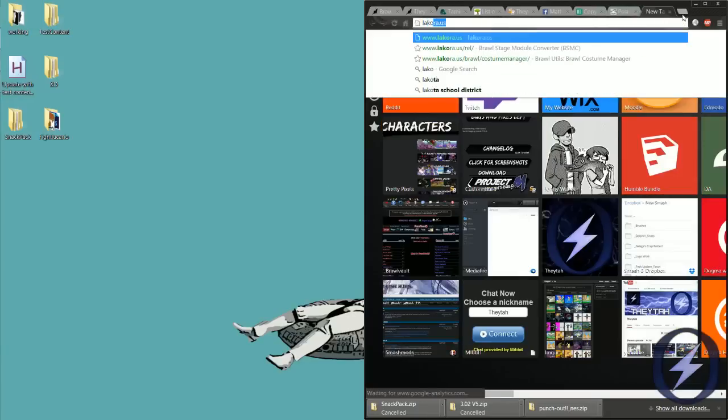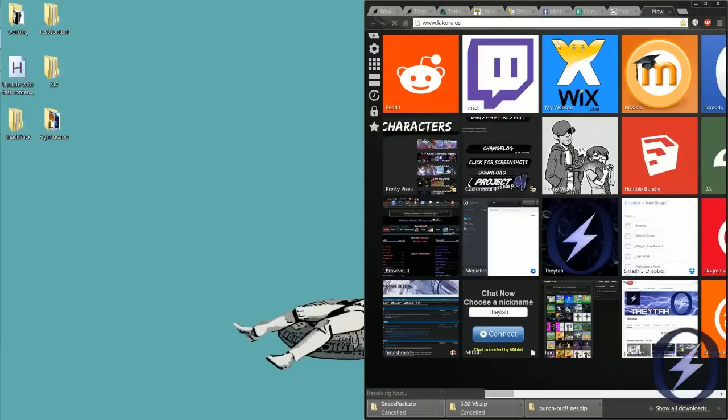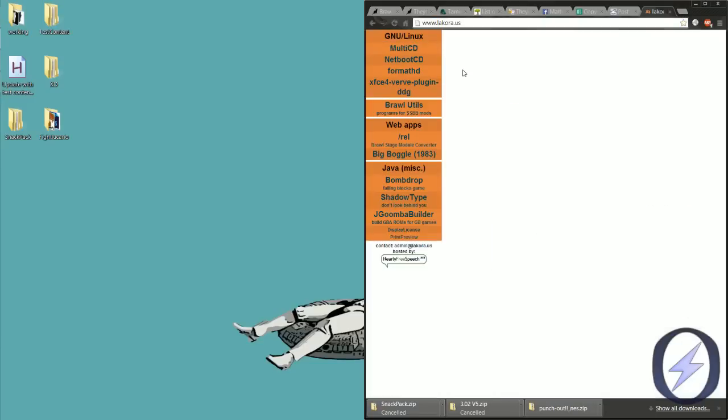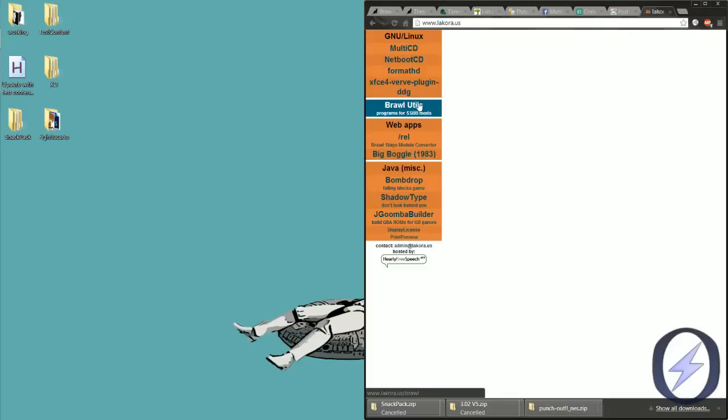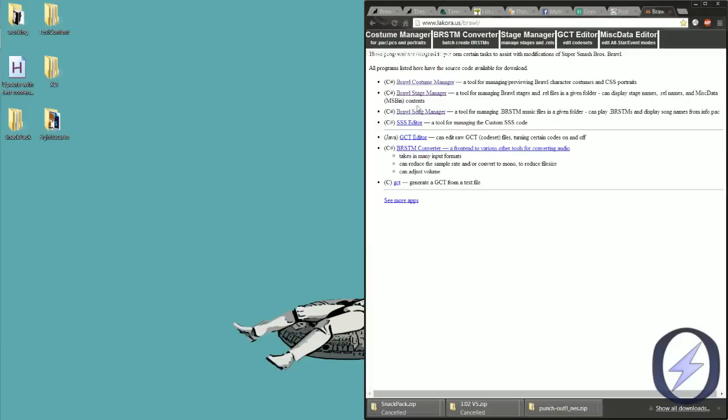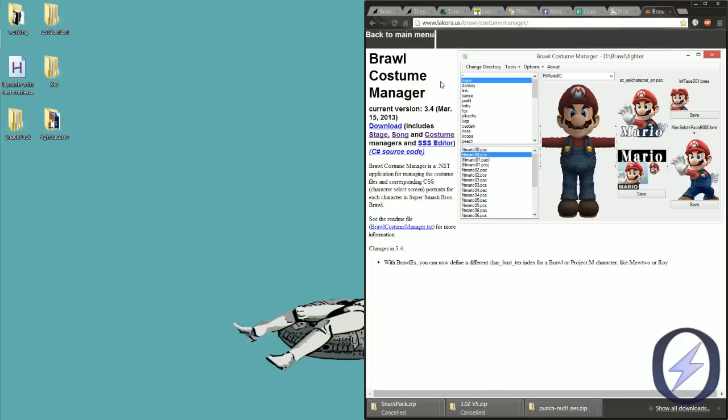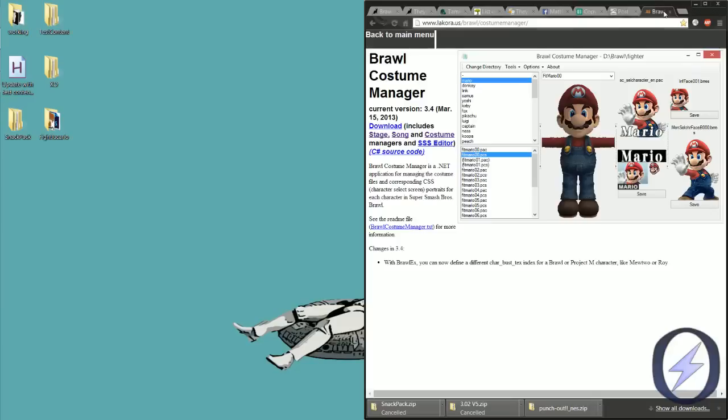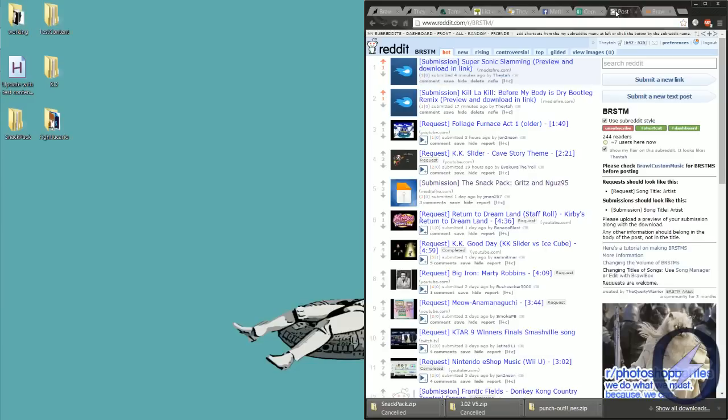The things you're gonna need are this stage manager. I would suggest getting the stage manager from this website. I'll put the link in the description. And there's also a song manager, but their new version of the song manager kind of sucks, so I'm gonna go ahead and post an older version, but it's better because the new one doesn't sort the songs, but the old one does.